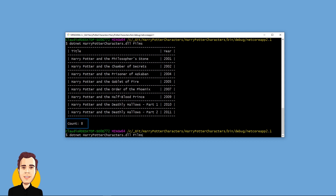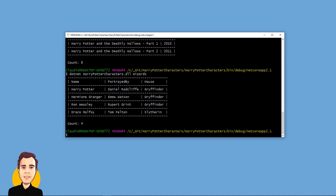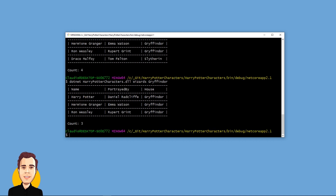Next, let's take a look at the wizards command. This command shows the four main wizards, their actors and their houses. We can also execute the wizards command followed by a house. If we run wizards Gryffindor, we get only the wizards of the Gryffindor house.